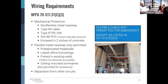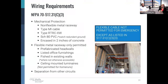Flexible metal raceway is only permitted for prefabricated headwalls, listed office furnishings, being fished in existing walls where not otherwise accessible, and ceiling mounted luminaires. Flexible metal raceway is not permitted for home runs or for emergency power. Life safety and critical must also be separated from other circuits — they must be kept independent of all other wiring and equipment and shall not be in the same raceways, boxes, or cabinets as other branches of power or wiring systems. However, the equipment branch is permitted to occupy the same raceways as other circuits that are not part of the essential electrical system.